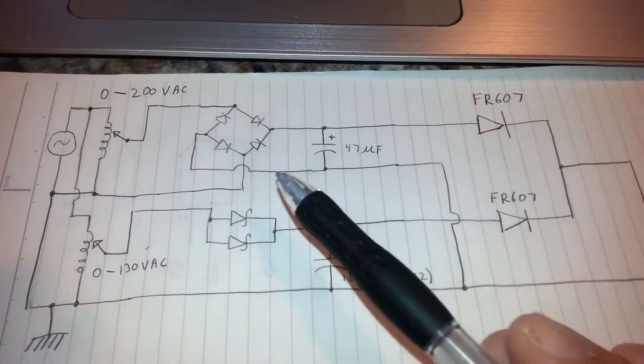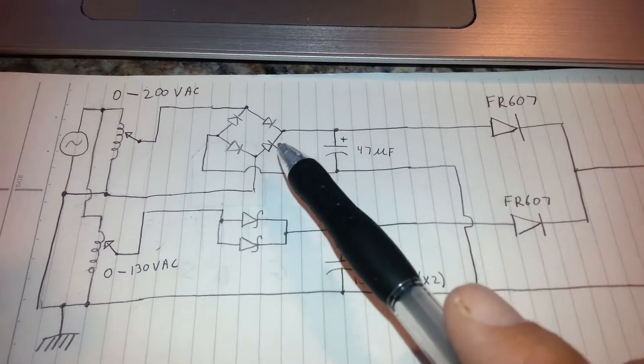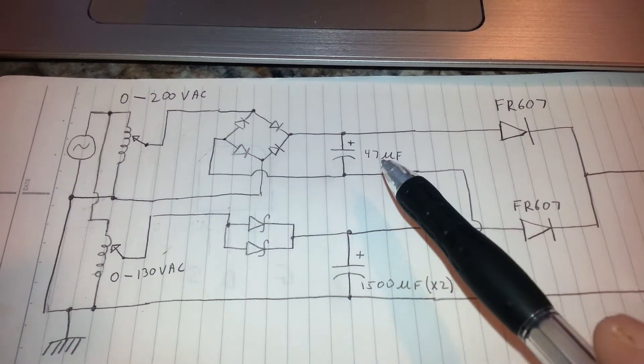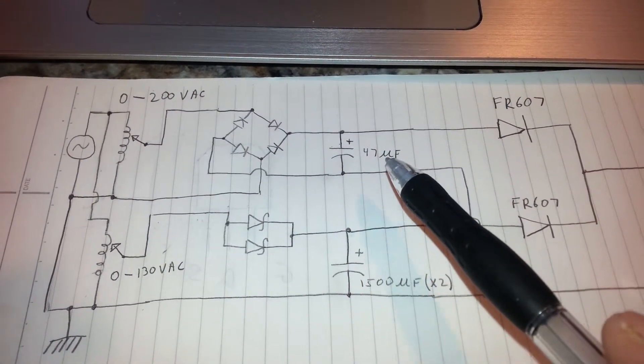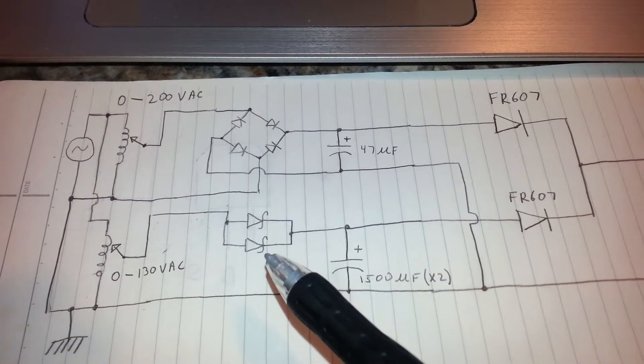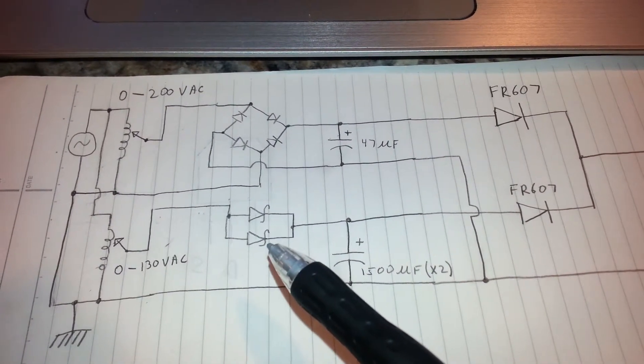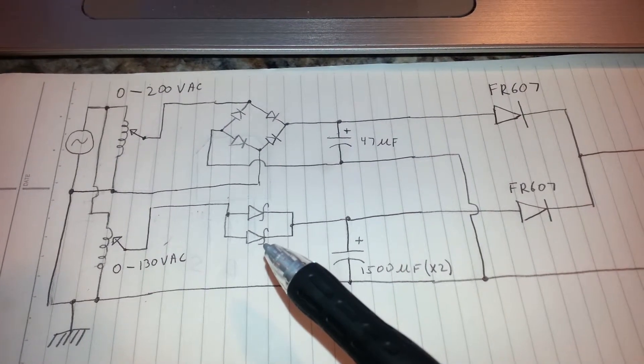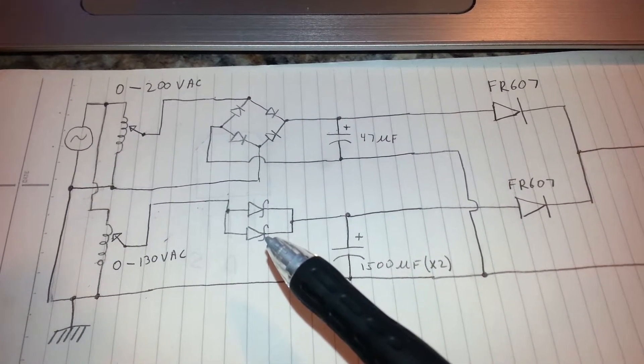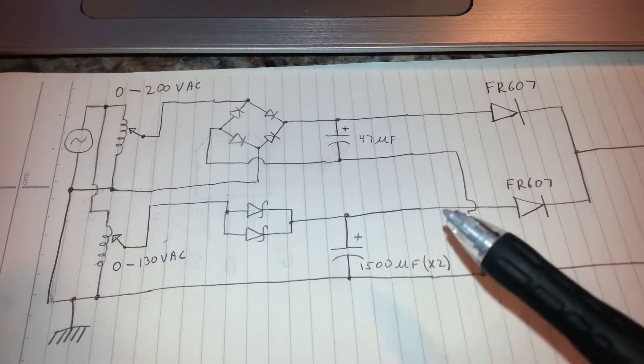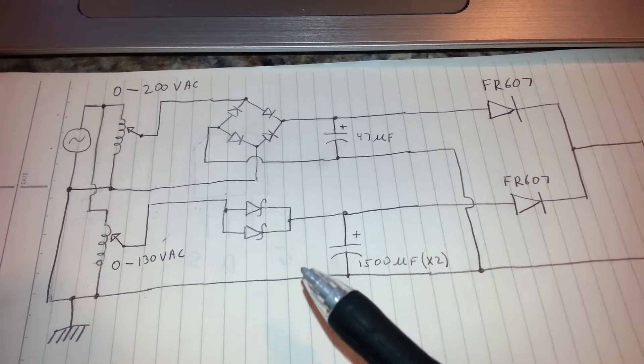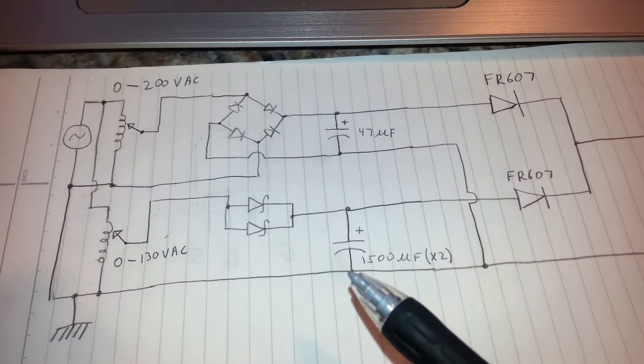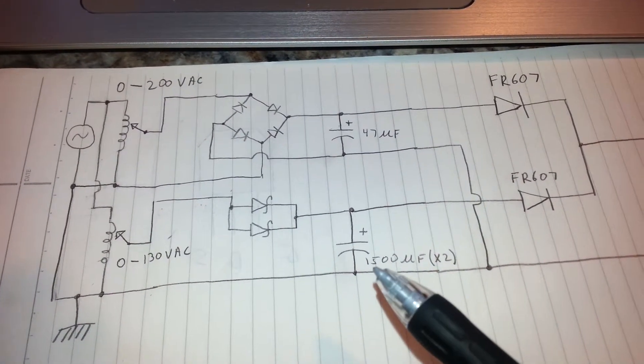The top source employed a bridge rectifier and a 47 microfarad filter capacitor. The bottom employed a dual Schottky diode. In other words, it was two Schottky diodes in a single package connected in parallel. And this DC source incorporated two 1500 microfarad filter capacitors.